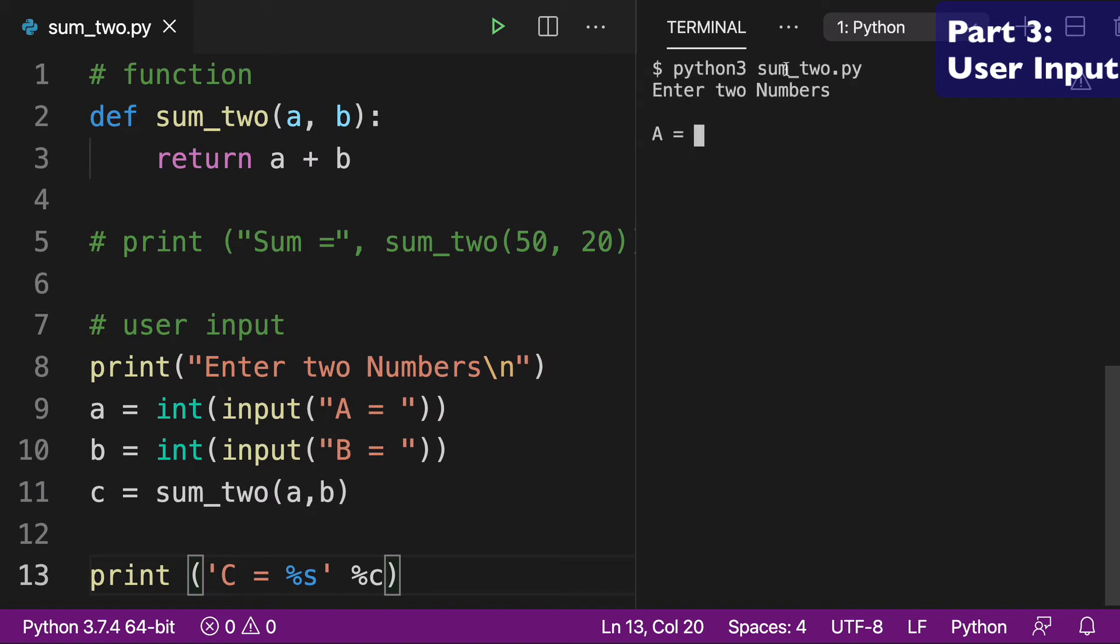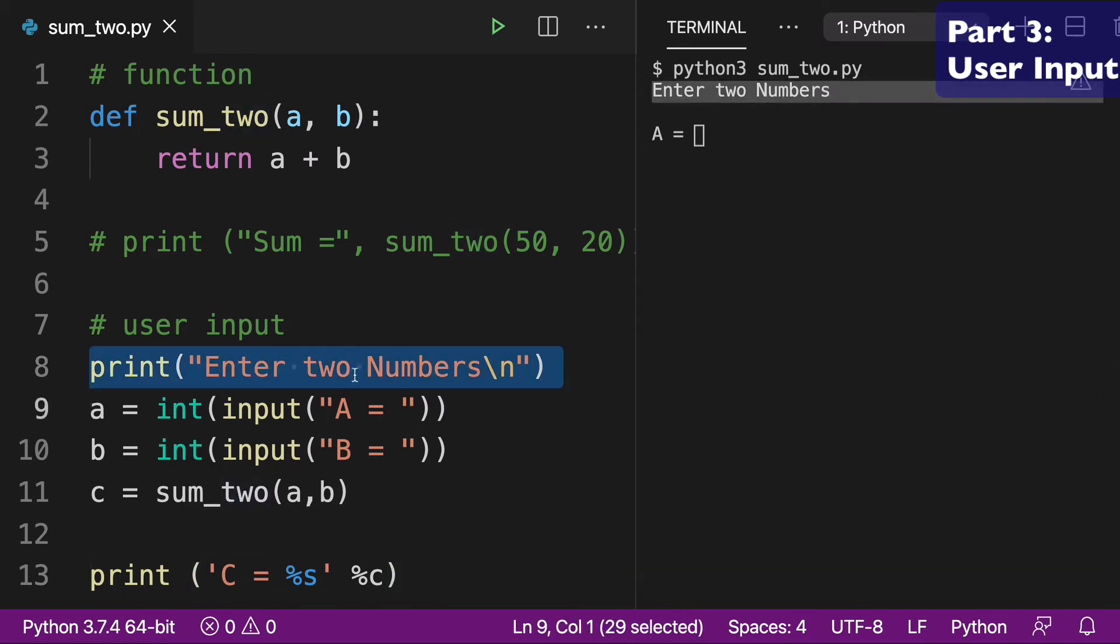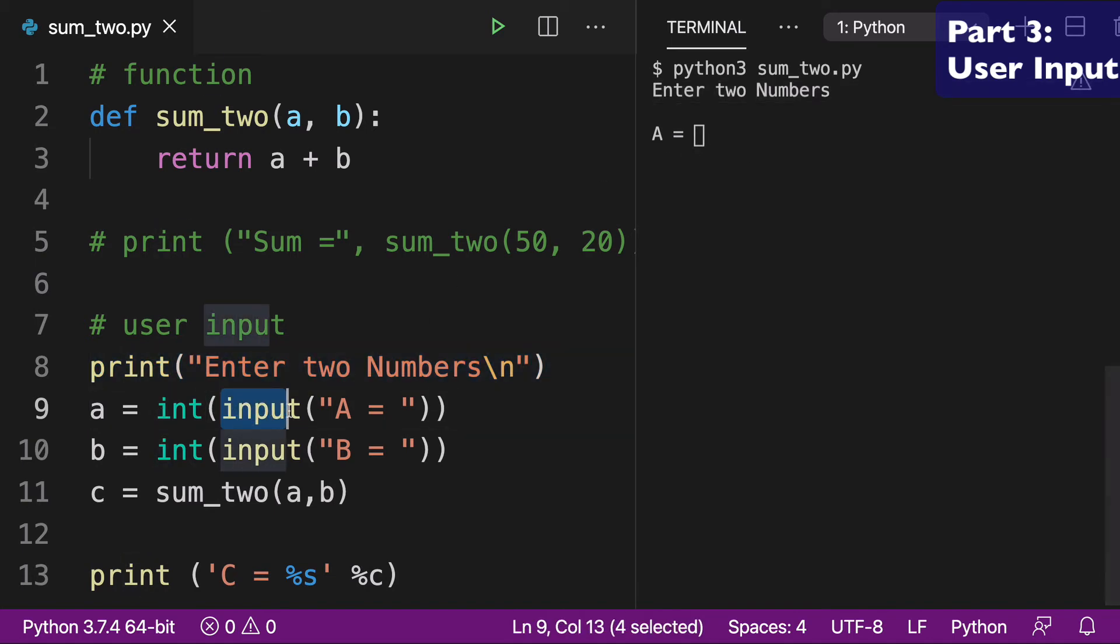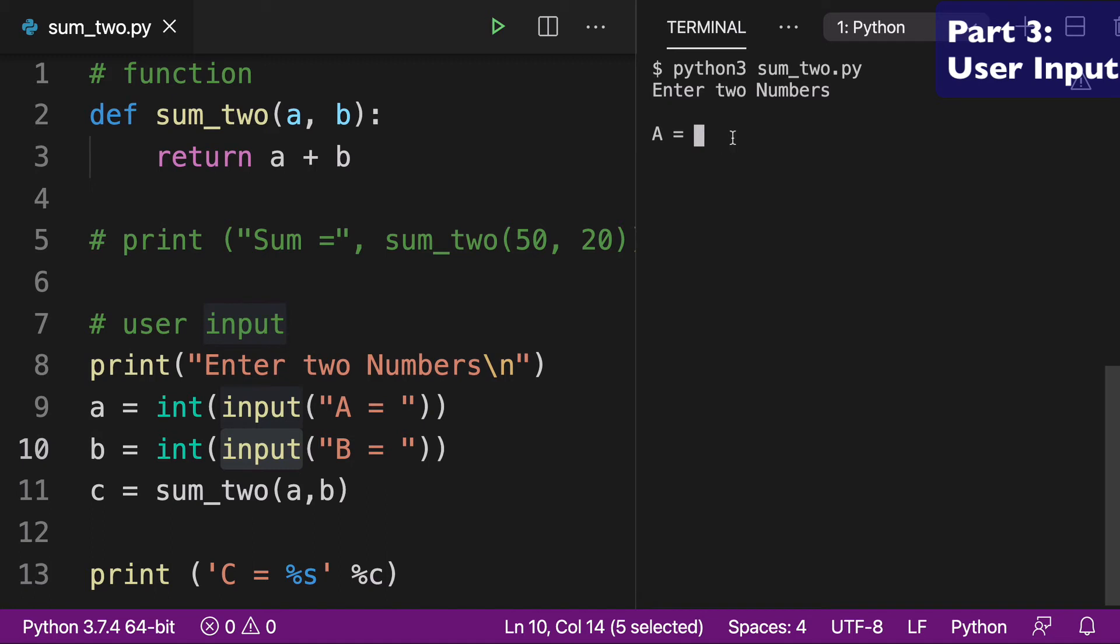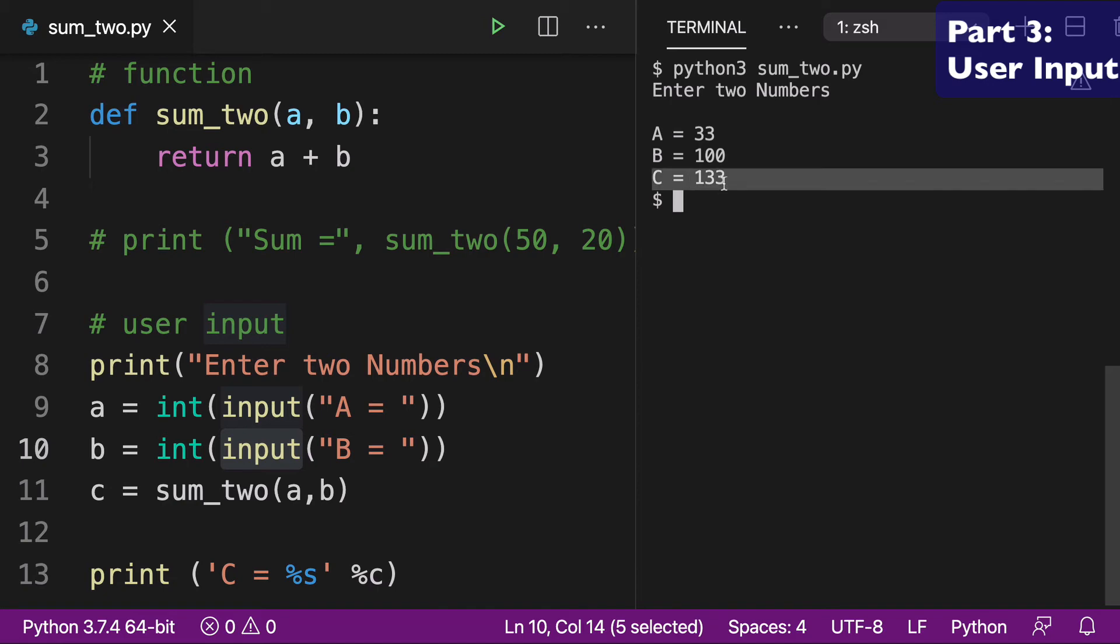And you can see first that there's enter two numbers is written here because I've just kind of created that print statement. And then we have user input. So we're using the input keyword, and that basically forces an input here in the shell. And so for A, we'll do say 33, and then B, we'll do say 100. And then when I click enter, C will run and return our response of 133.